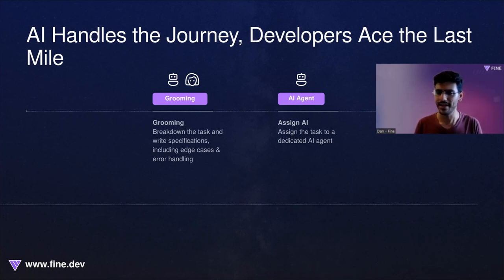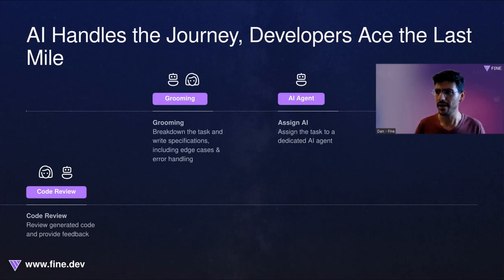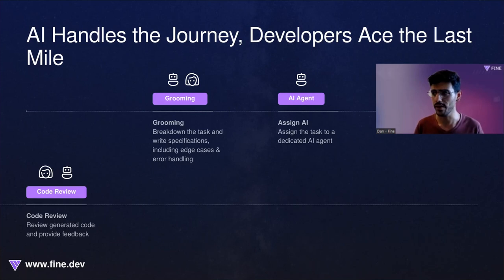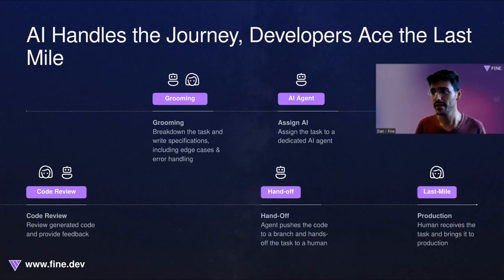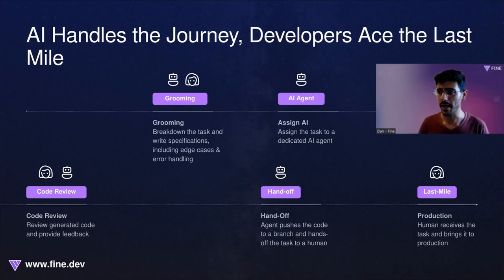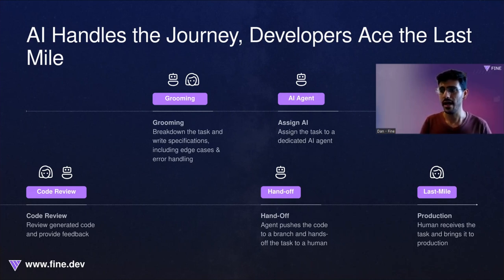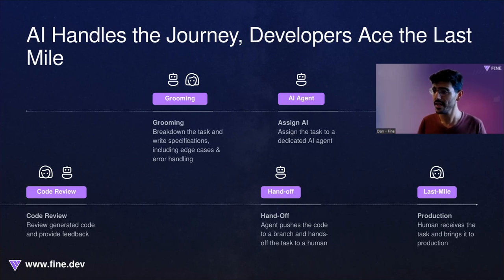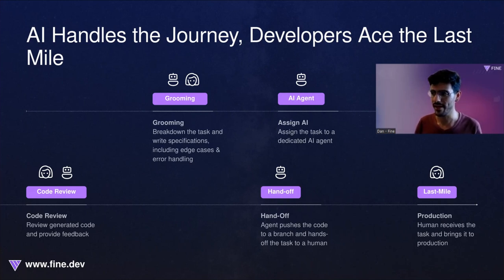So I assign the task to an AI agent and then we start to iterate. The agent updates files, creates new files, and makes changes in the code base repository. I provide the agent feedback until it's done, and then I take it as a developer to the last mile. Usually I need to change a few lines of code where the agent cannot quite accomplish the task, and then I complete the assignment and bring it to production.